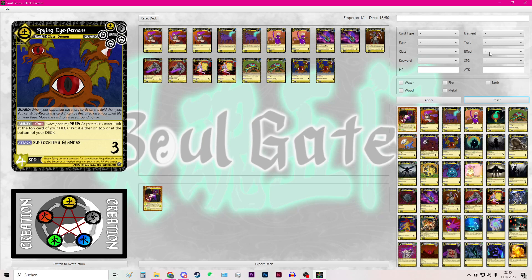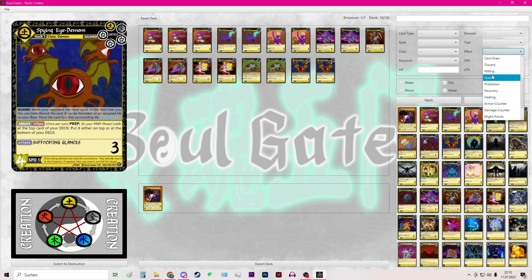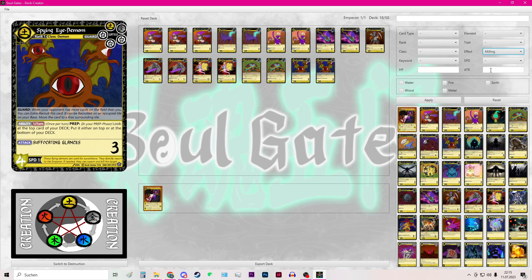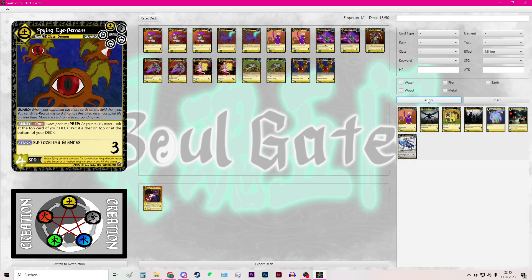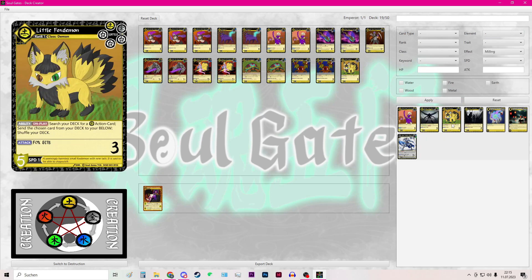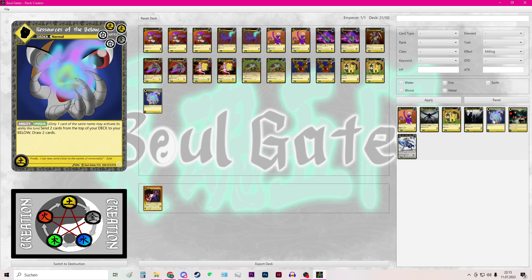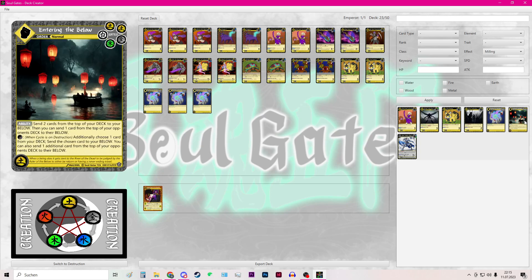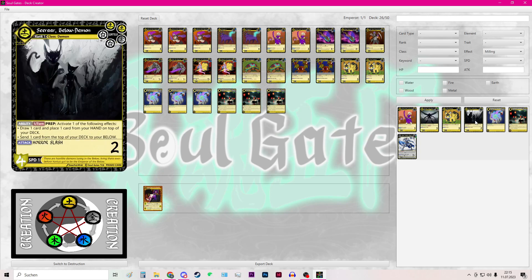So for my earth deck I would want some cards that have the milling effect. I hit apply again. And then I will add the cards that have this milling effect.